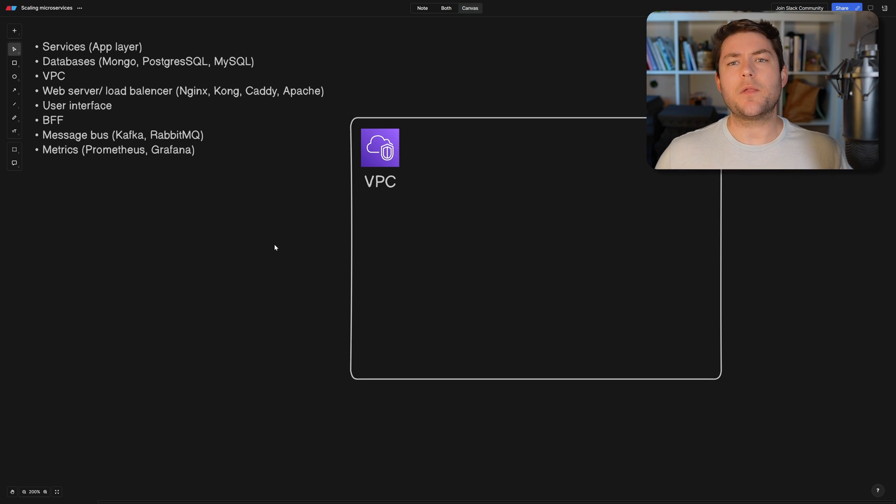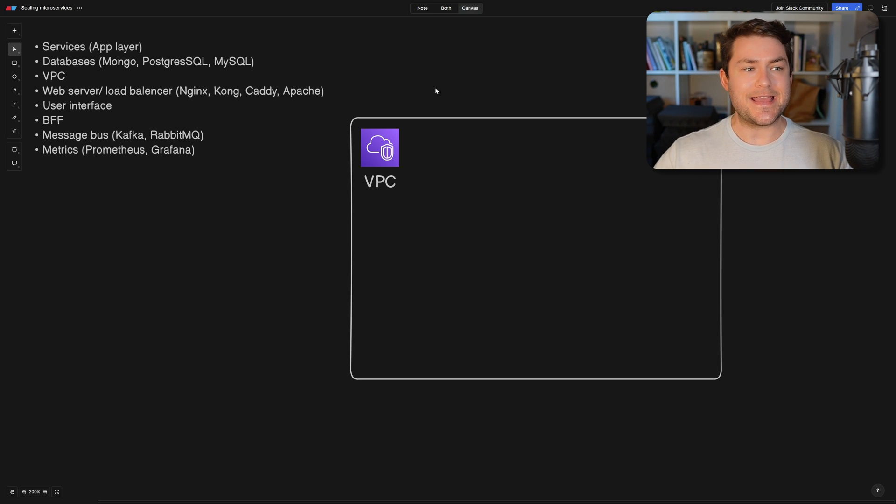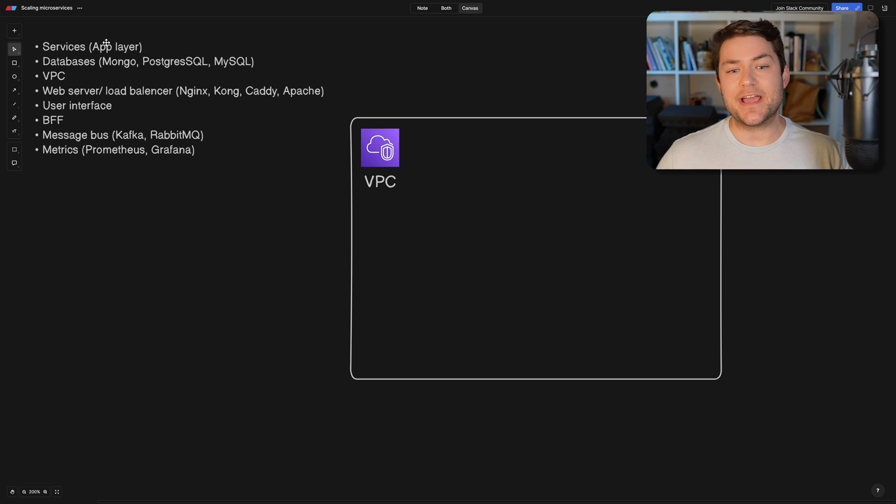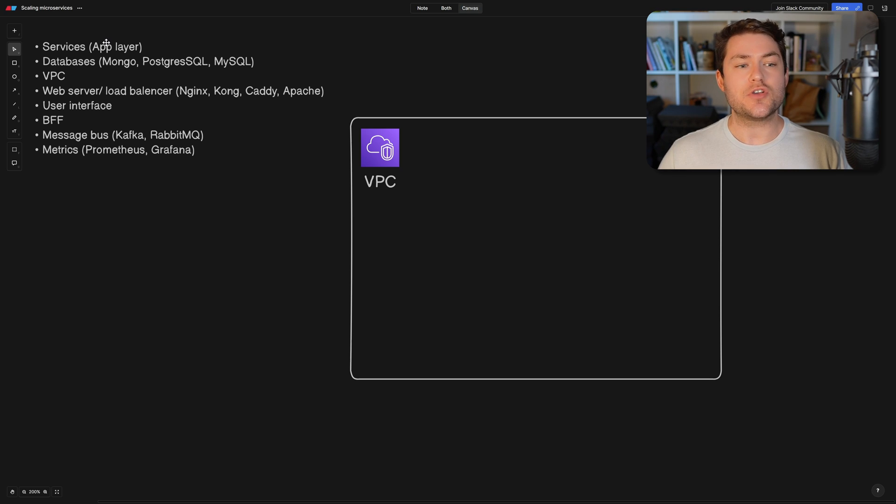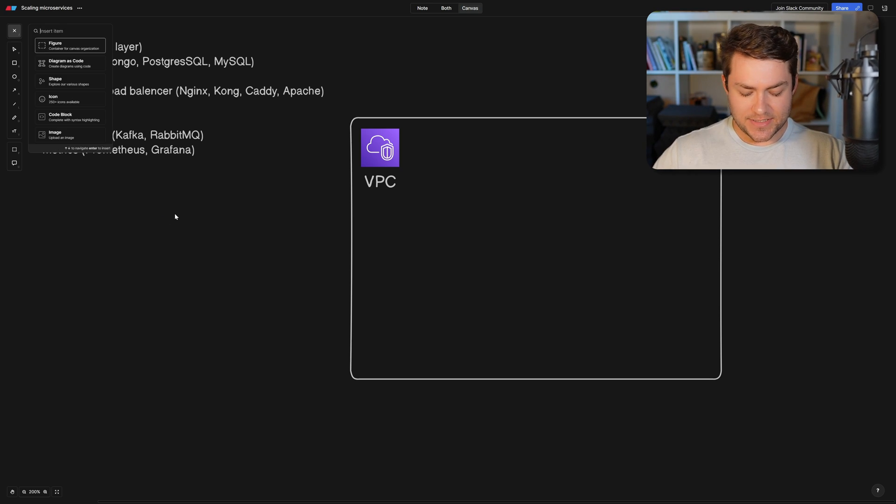So as a developer, the thing that you're probably going to be working on predominantly is the services or the application layer. And this is what is going to house your business logic. So these are different services that you might deploy. So let's say,